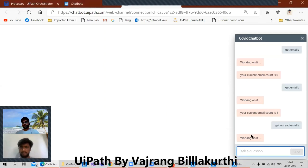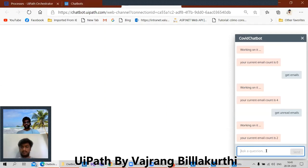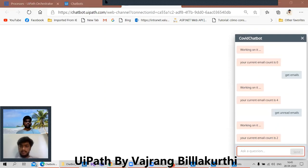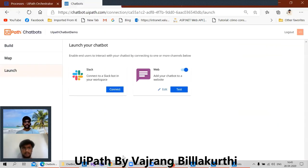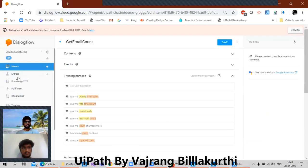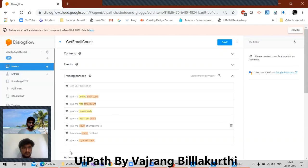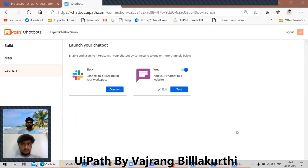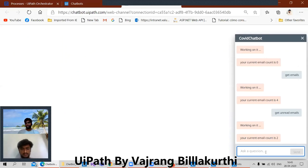Okay, now let's test one more thing. What are the phrases that we added here? Give me 100 emails, how many emails do I have? Give me 100 emails — I think this will also work. Yeah, it should. Okay, give me 100 emails — we got the 100 emails.